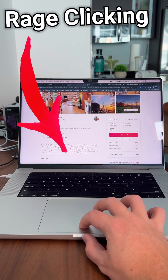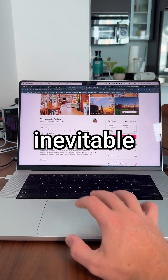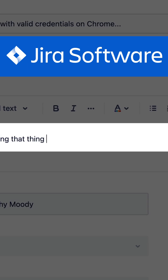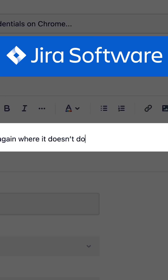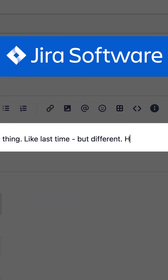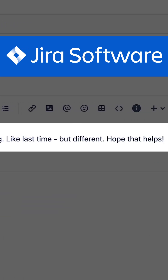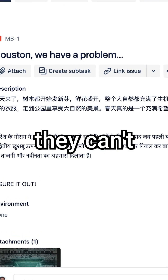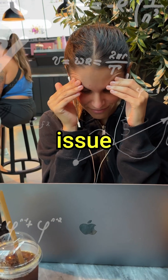At a SaaS company, bugs are inevitable. Usually I just log this one in Jira and send it to engineering. But when you only give written summaries and vague screenshots, engineers often say they can't recreate the issue or that it works on their machine. Enter Requestly,